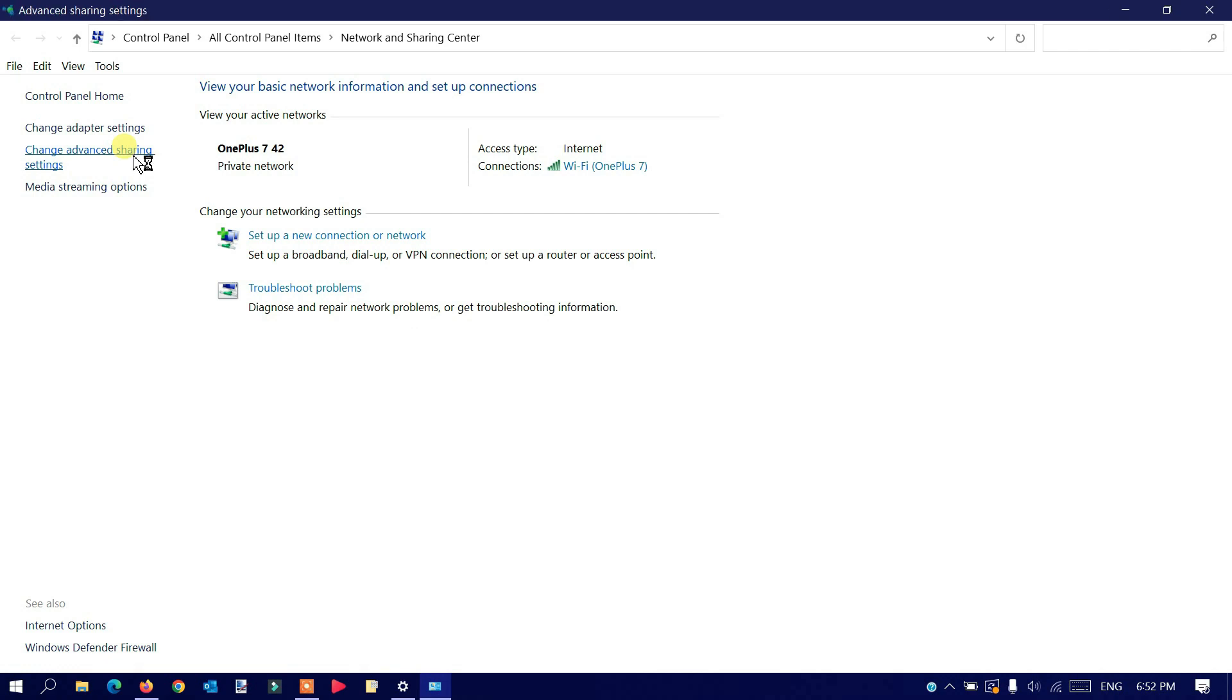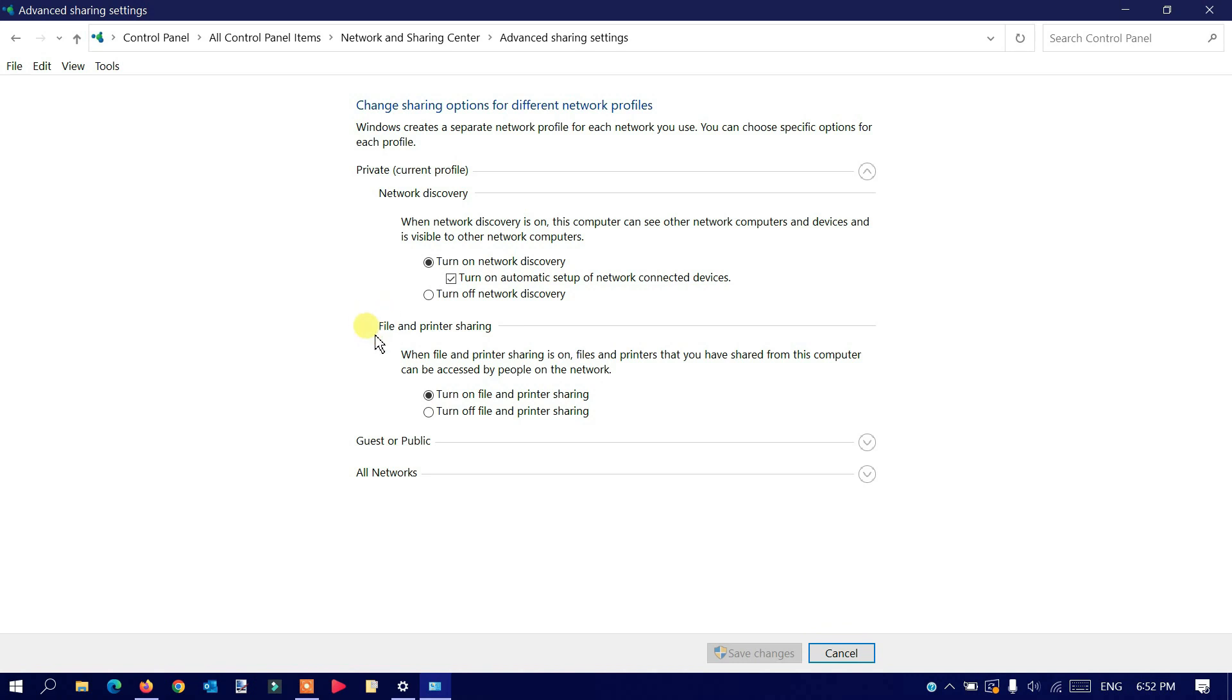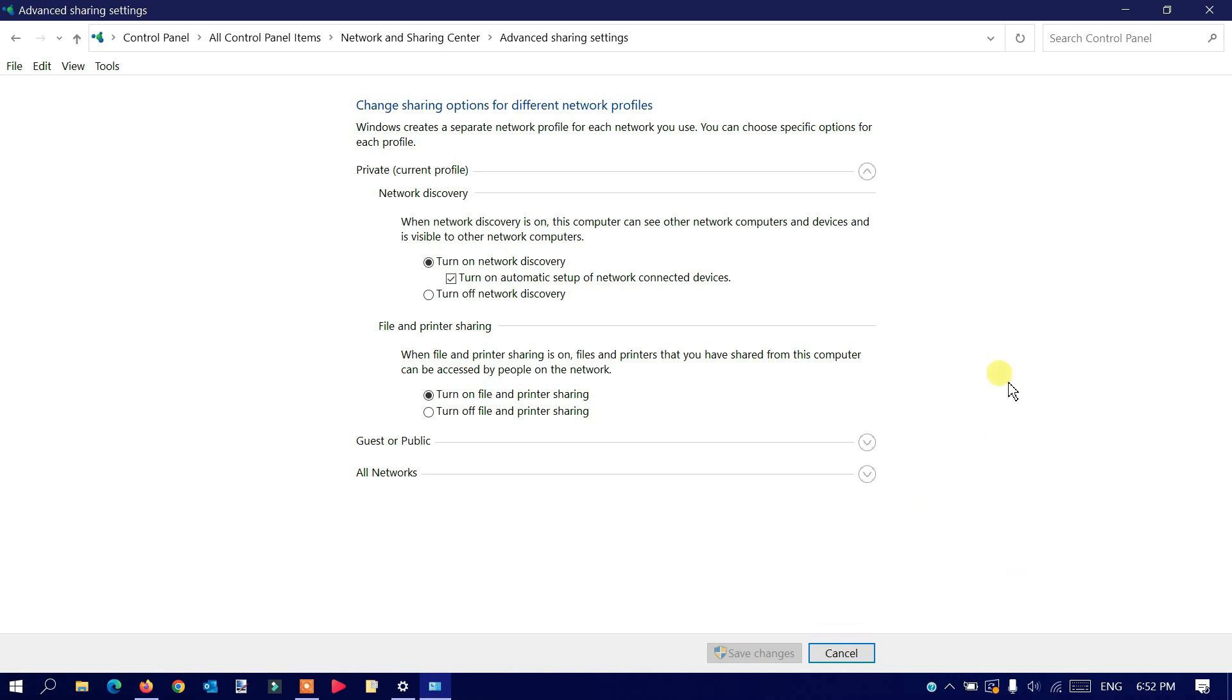Here, make sure that network discovery is turned on. This radio button should be checked, and the checkbox that says 'Turn on automatic setup for network connected devices' should be marked. Additionally, make sure that file and printer sharing is also turned on. Once you're done, click Save Changes. We have successfully enabled the sharing option from your Windows computer. You can close this window now.